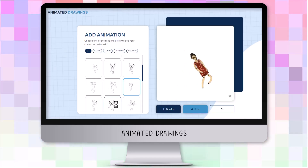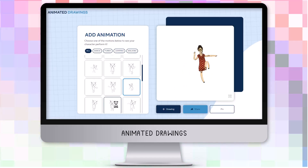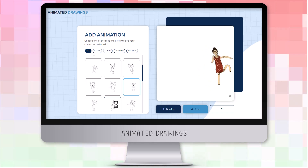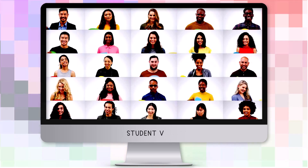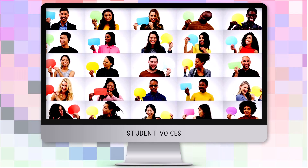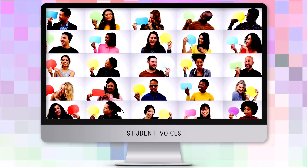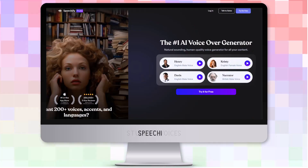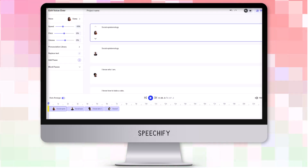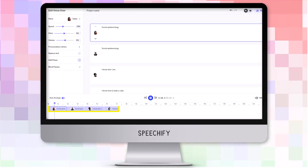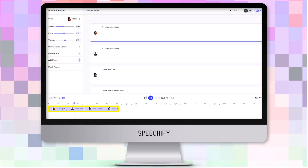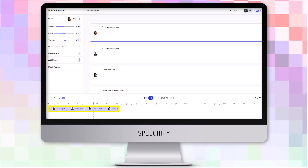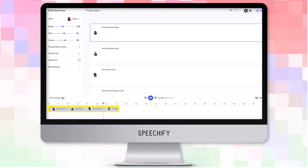Sometimes the automatic animation was not so successful. The student voices in this video series were created by Speechify. I typed in phrases, selected diverse voices, and incorporated them into the story.